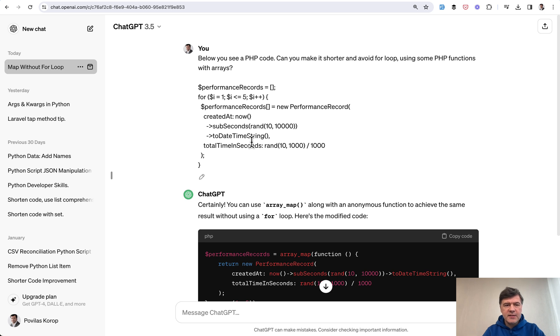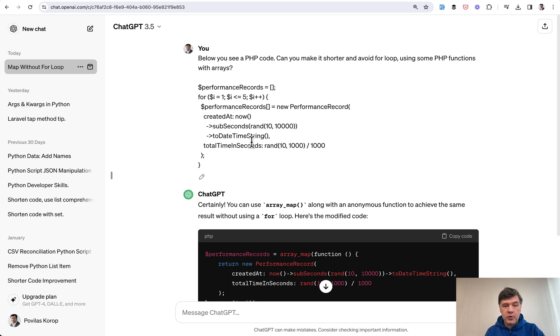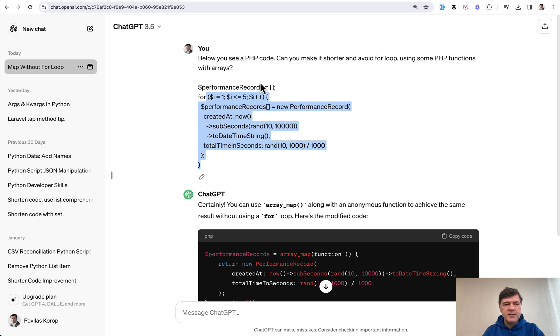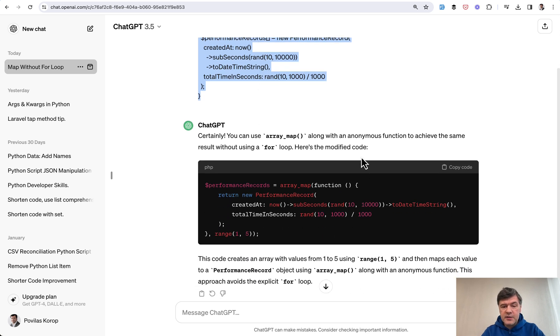And I realized this is a great use case for ChatGPT or other AI assistants in favor of Google or forums, because you have custom code and you just ask, is there a better way? Because I definitely remember some array underscore something function, but it's been quite a while since I used it and I don't remember it by now. Guess what? It's array_map.